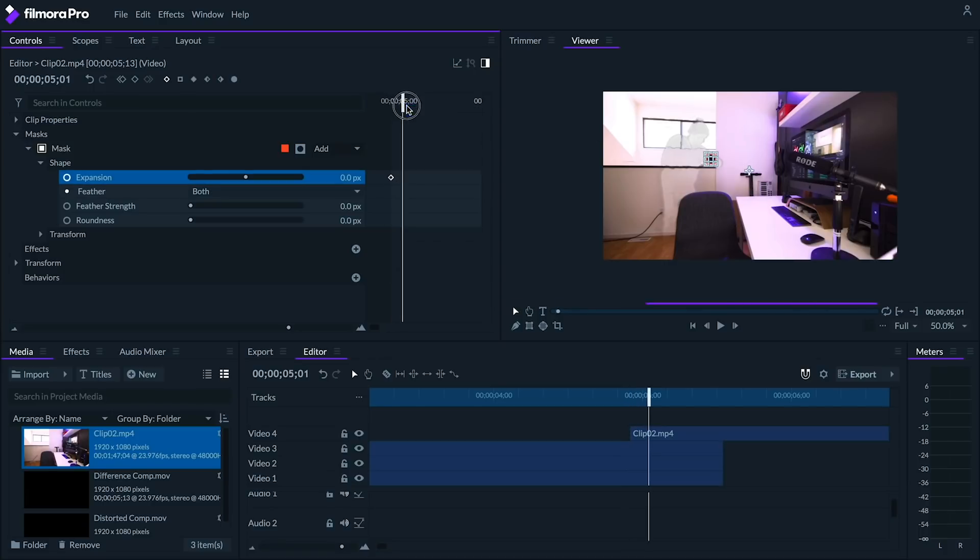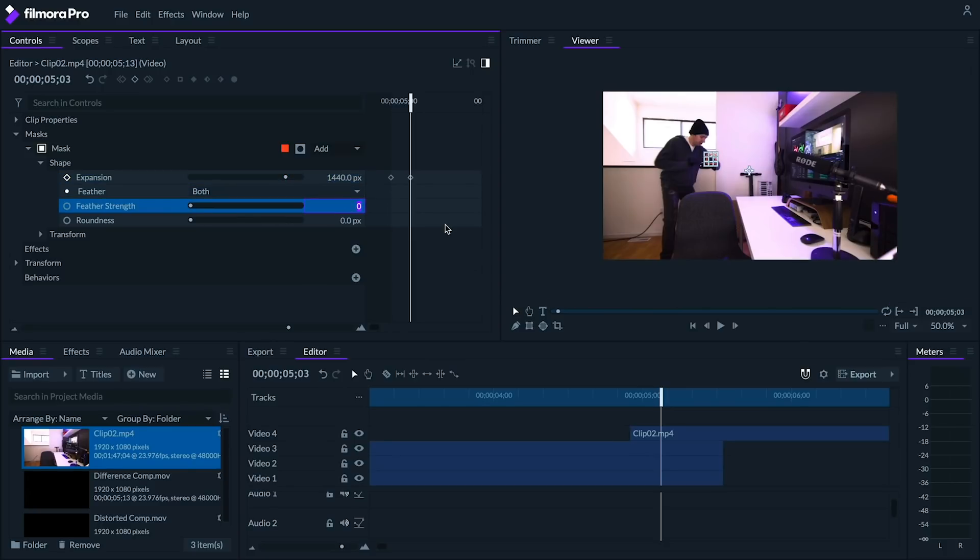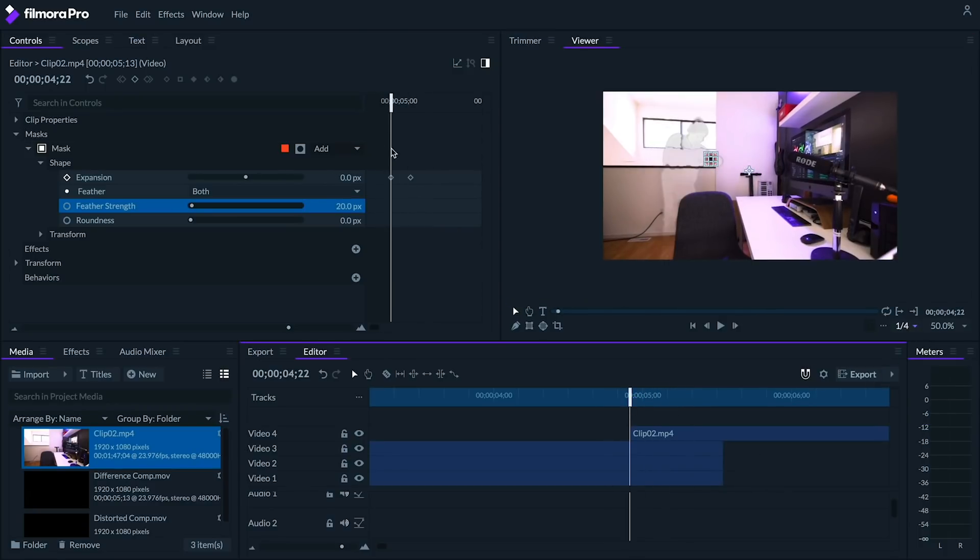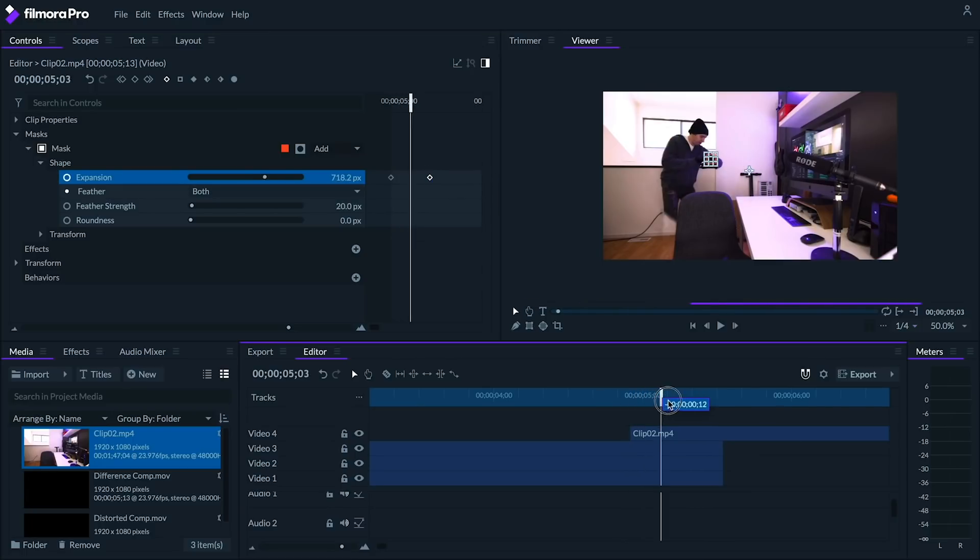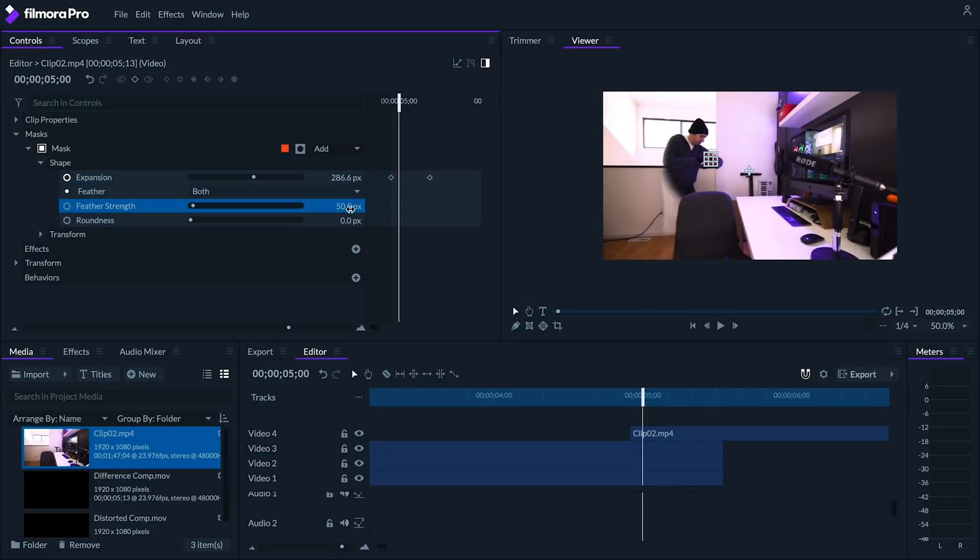And then go to the controls panel and set an expansion keyframe for our mask. About five frames later, let's adjust our mask's shape and make it extend to the entire screen. Let's try the mask's feather around 20. Hmm, I'm actually going to move my second keyframe a little later to slow down the animation. And set our mask's feather to about 50. There we go.